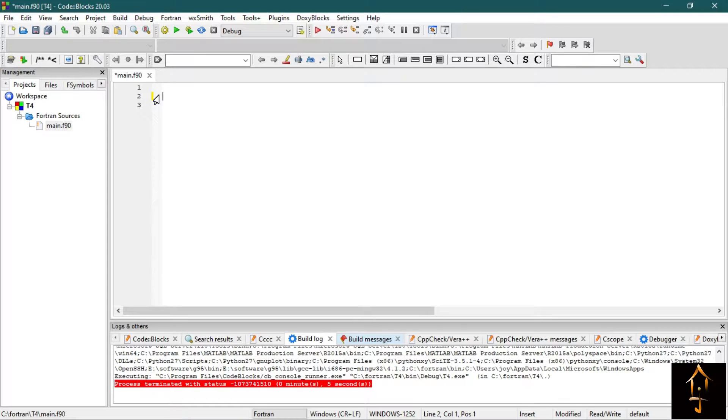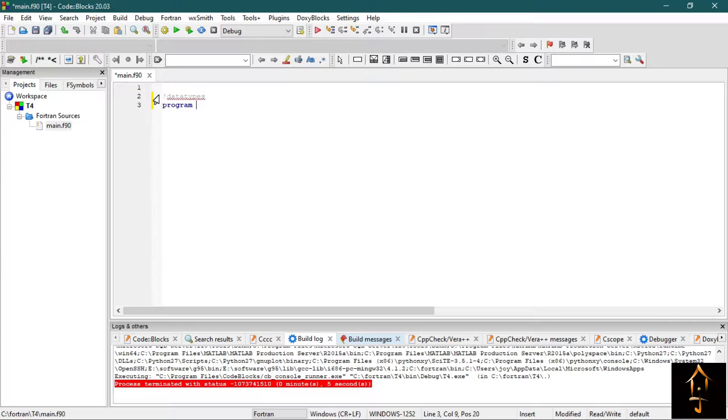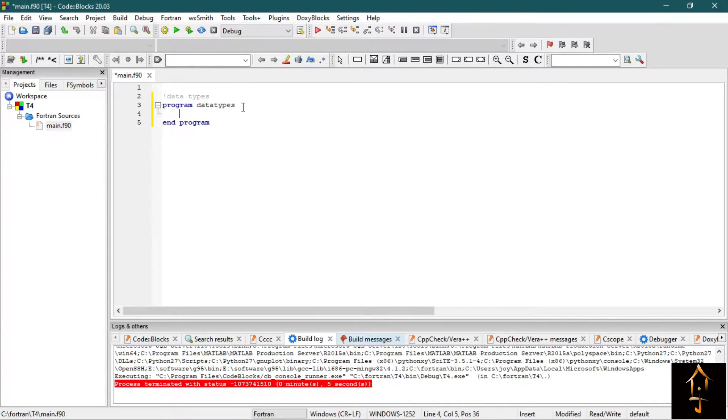So now we are in Code Blocks and let's write a program. First, let's write or describe our program. Now write the program name. Now write implicit none.